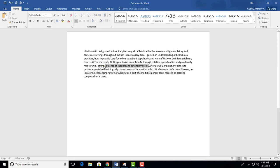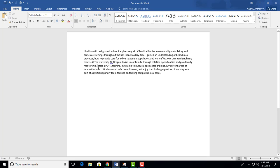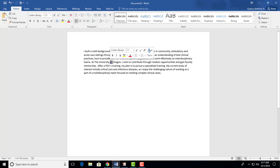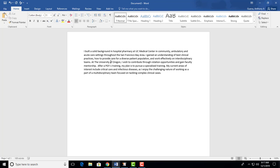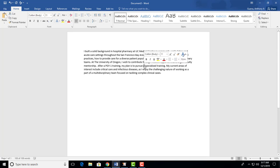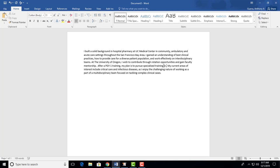After PGY-1 training, my plan is to pursue specialized training. The thing is that you're saying the same thing twice. My current areas of interest include critical care and infectious diseases, as I enjoy the challenging nature of work and part of a multidisciplinary team focused on tackling complex cases. Again, we've got these long, long sentences that are just unnecessary. You can just say, at the University of Oregon, I wish to contribute through rotation opportunities and gain faculty mentorship. After PGY-1 training, my plan is to pursue specialized training in critical care and infectious disease. You don't need to say why.